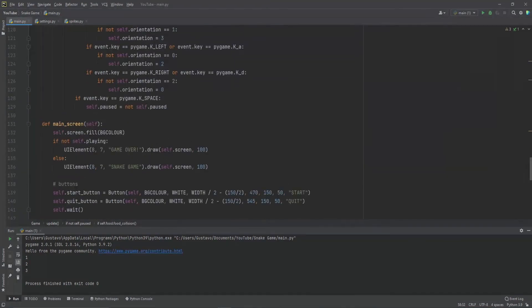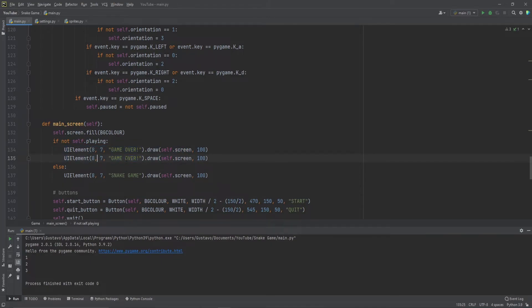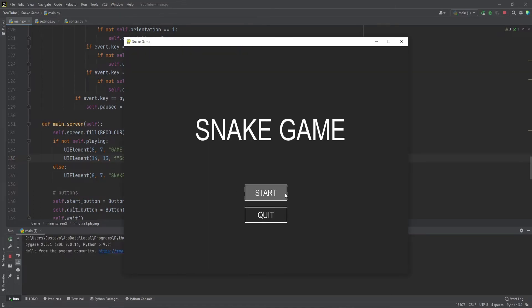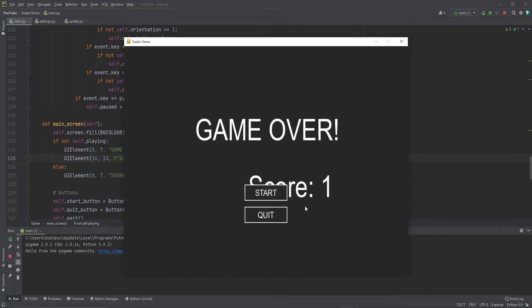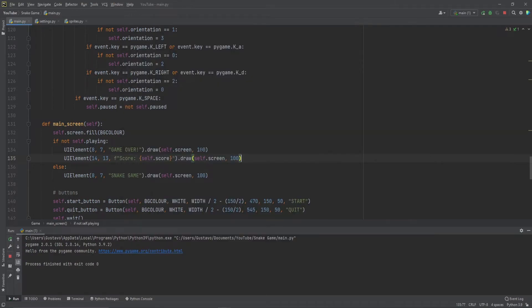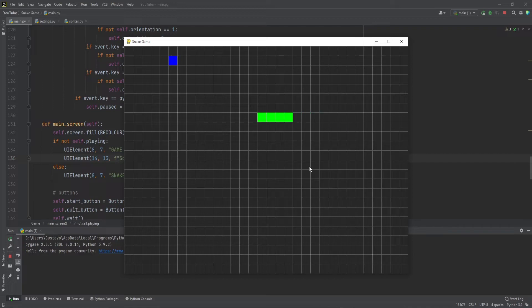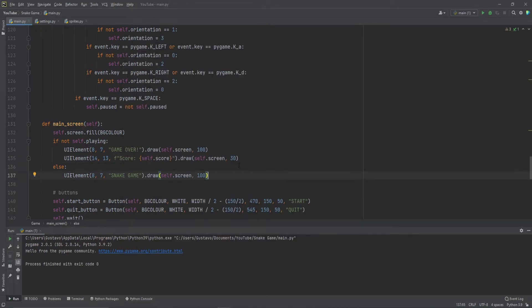So let's show that score when we do game over. We're going to do 14 and 13 for coordinates. Then in here you can pass f-strings, so you can draw the value of variables. We're going to do score: self.score. Let's start and take a few bites. Let's make this a bit smaller — that's why I wanted to put the font size in here. So it shows the score in here. That is the score shown.